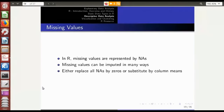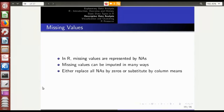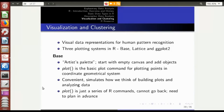Before getting into machine learning, you have to clean the data, pre-process the data, and check that there are no missing values. If missing values are present, impute them using any of these strategies.